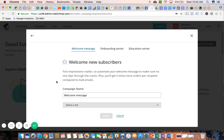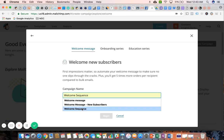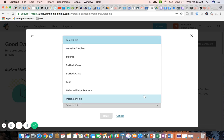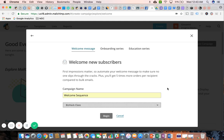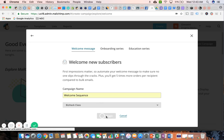Okay, so back to MailChimp. We need to first name the campaign, so maybe I want to change it from welcome message to welcome sequence. And then I'm going to select the list that this welcome sequence is going to apply to. So what this means is all new subscribers to this list are now going to go through this series of emails in my welcome sequence. Now I'm going to click on begin.